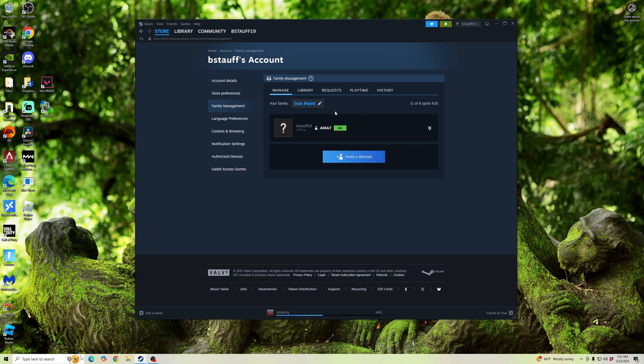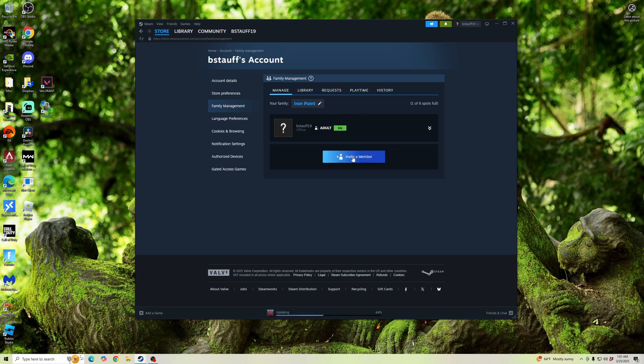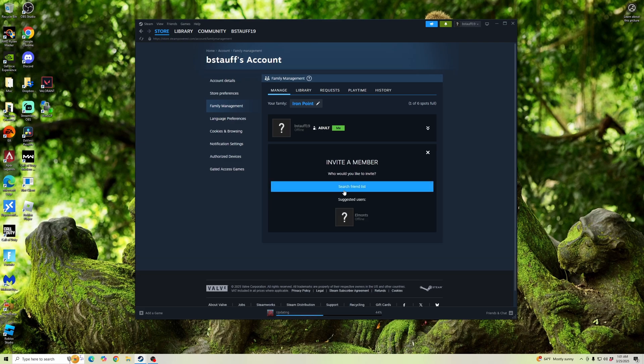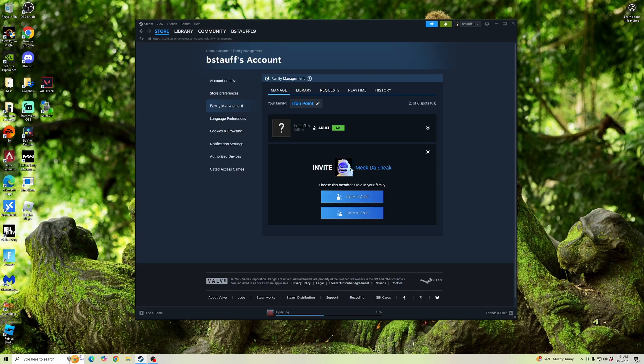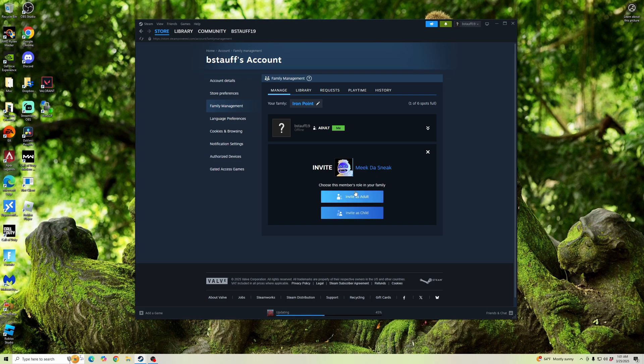And then now you can see that I'm an adult in the family. So when we invite a member, you can invite people in your friends list. And when you click on your friend, you can either invite them as an adult or as a child. If you add them as a child, it will add restrictions onto the account. So I recommend just adding them as an adult.